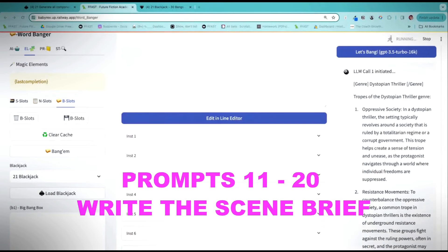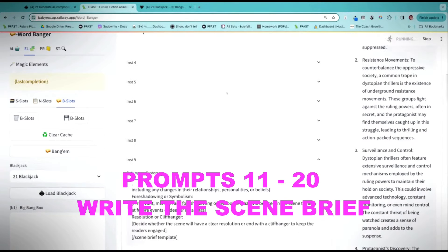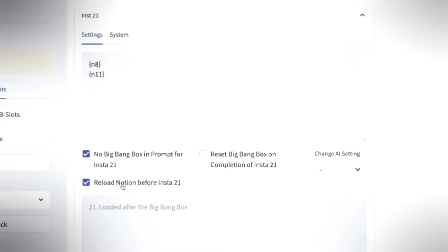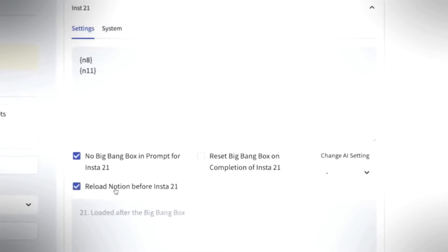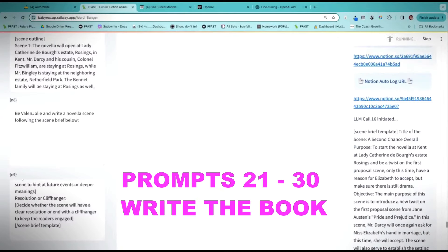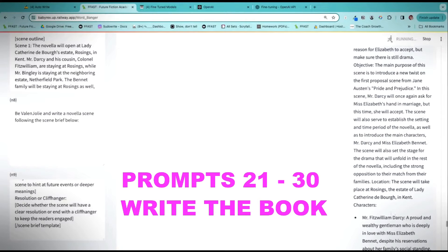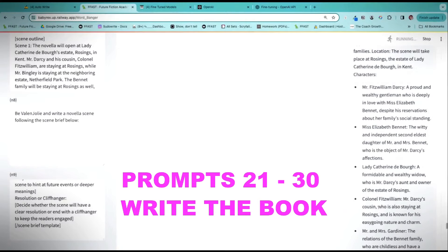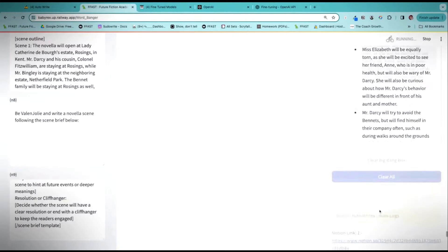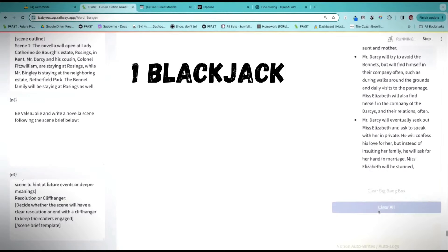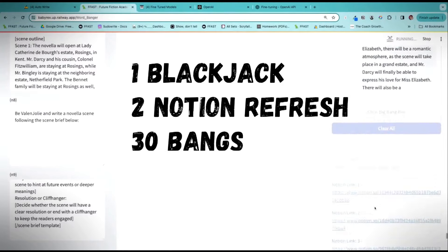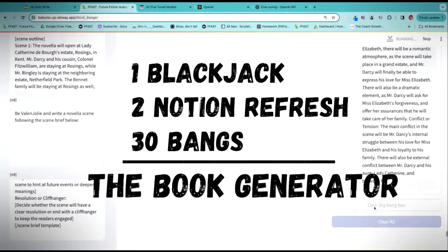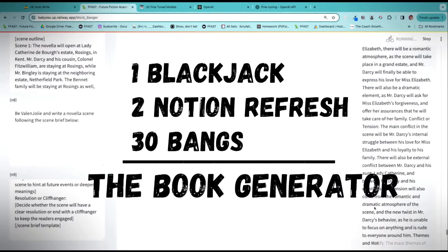The scene briefs then become 11 to 20 in the same Blackjack. Then we Notion Refresh again and this time use the scene briefs to finally write the book — those are 21 to 30 in our book-writing Blackjack. So let's do the math: one Blackjack, two Notion Refreshes, 30 bangs — kick-ass book writing machine.